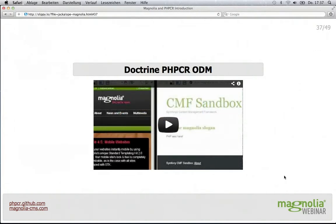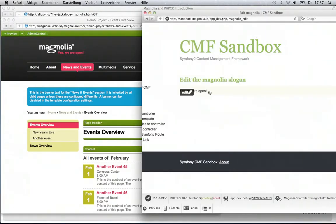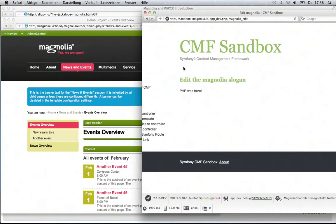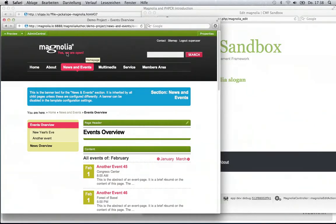Just a quick live demo — we'll hope it works, otherwise we watch the movie. Here we created a Symfony PHP application that in the backend talks to JackRabbit, the same JackRabbit as Magnolia. I can go here and edit the slogan — this is some front-end editing. If I reload, it says 'PHP was here now.' And when we look at the Magnolia site, the slogan now also says 'PHP was here.' So it's a demo to show how we can write something in a PHP application and change the data that Magnolia is using.